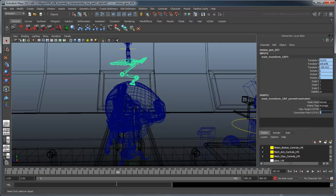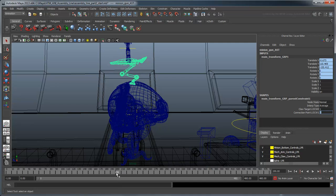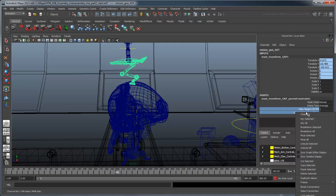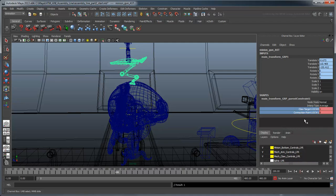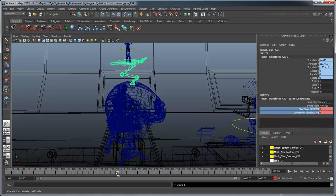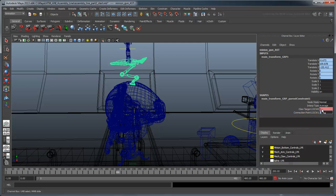We can go right to frame 199 and set a key on the constraint's influences. On frame 200, set the claw's influence to 0 and the tentacle's influence to 1.